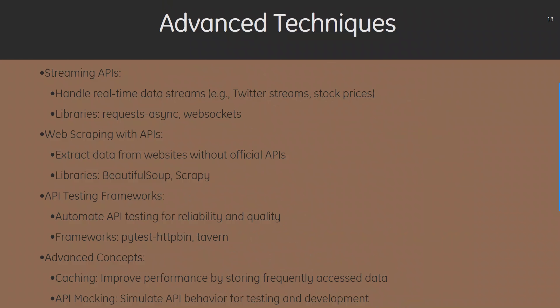For advanced API technologies, first we have streaming APIs which handle real-time data streams — examples include Twitter streams and stock prices, using libraries like requests-async and websockets. Second, web scraping with APIs extracts data from websites without official APIs, using libraries like BeautifulSoup and Scrapy. Third, API testing frameworks automate API testing for reliability and quality, using frameworks like PyTest, HTTPx, and Tavern. Advanced concepts include caching to improve performance by storing frequently accessed data, and API mocking to simulate API behavior for testing and development.